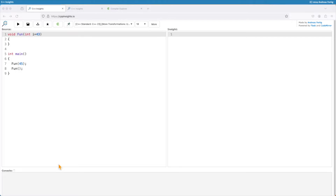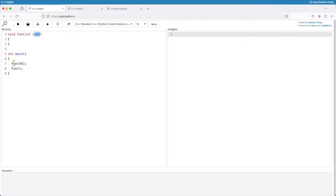Have you ever wondered how default parameters work in C++? I have the function fun here which takes an int i as a parameter and I default it to 43. I can call fun with an arbitrary integer — in my case 45 — and the code works, but I can also call fun without the parameter and the code still compiles; i becomes 43 in this case.